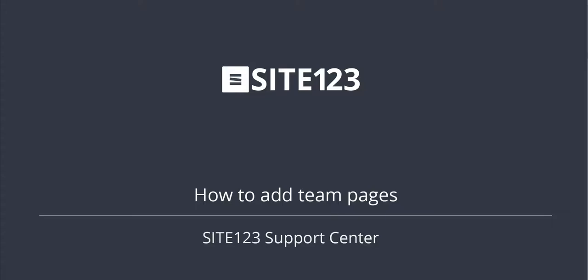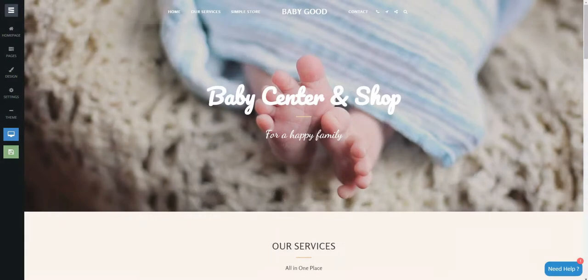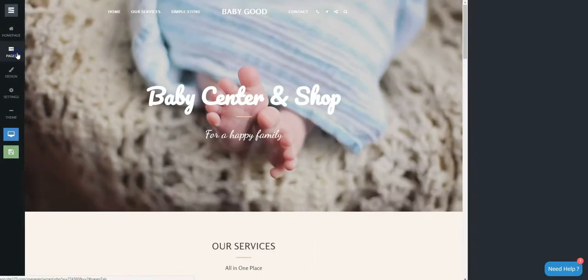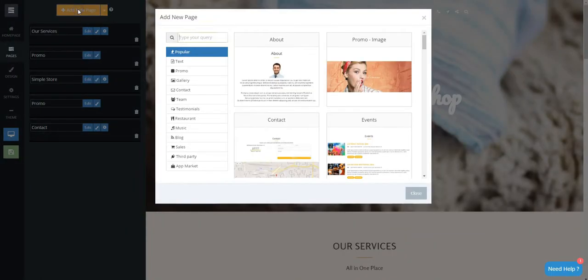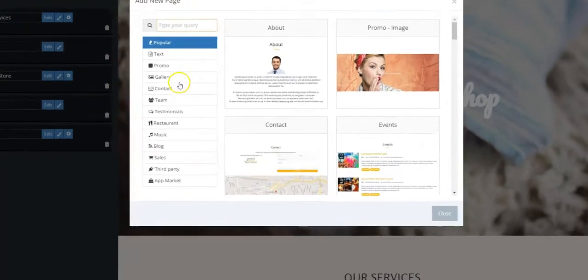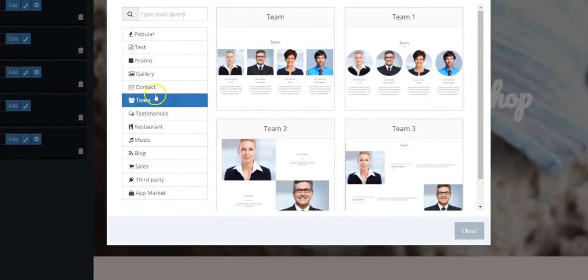This short tutorial will show you how to add team pages to your website. Click on the Pages tab, then click on the Add New Page orange button. Choose the Team category and then one of the great team pages styles.